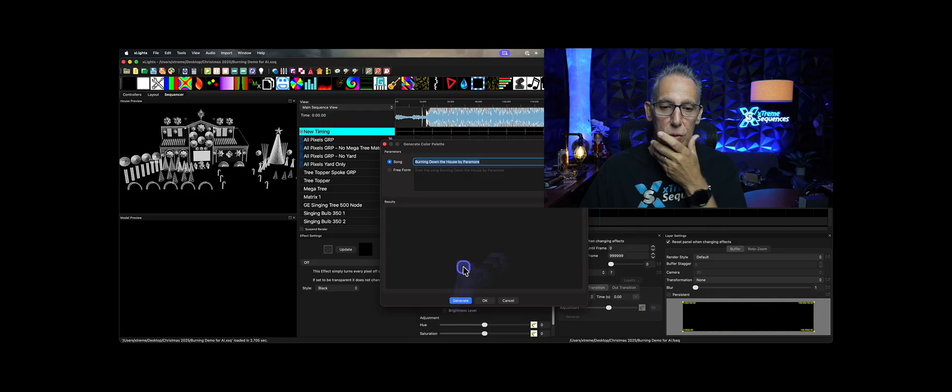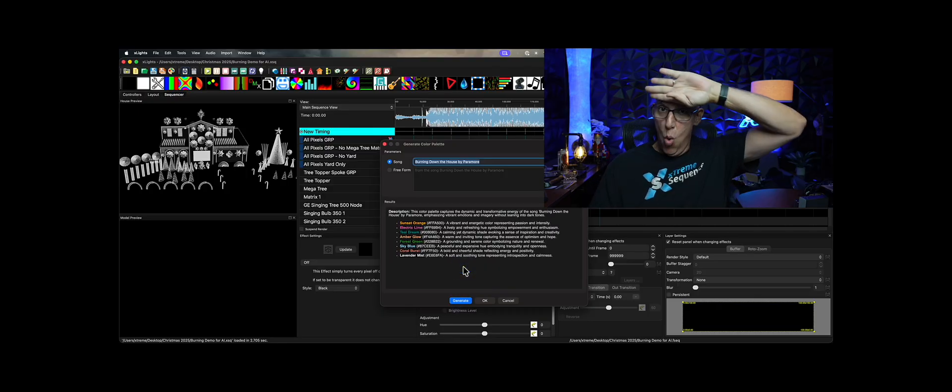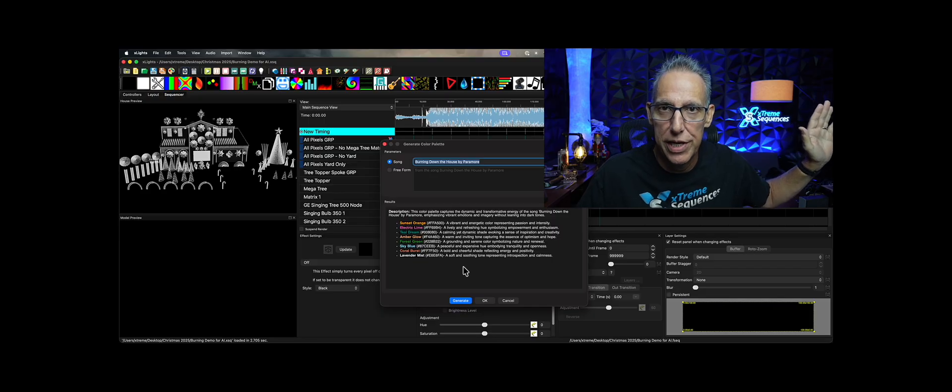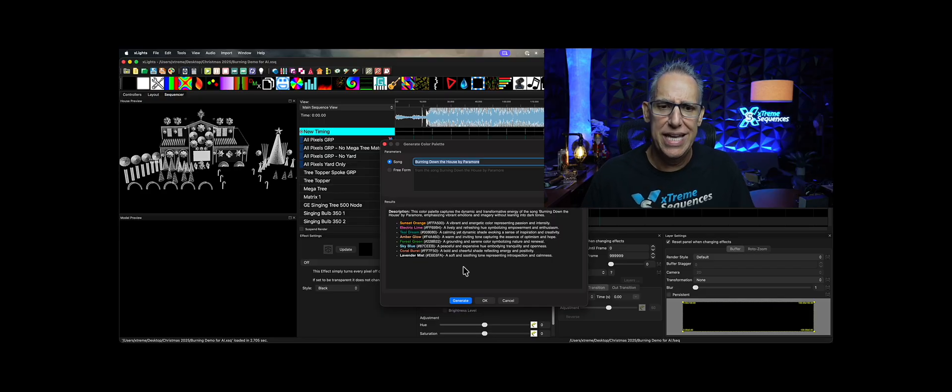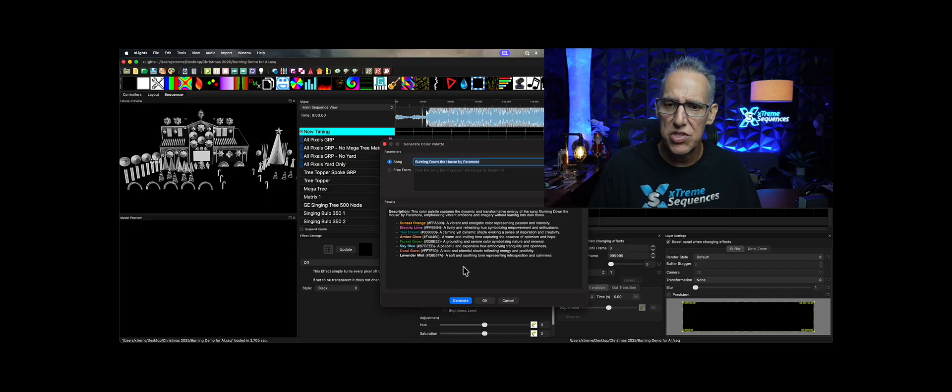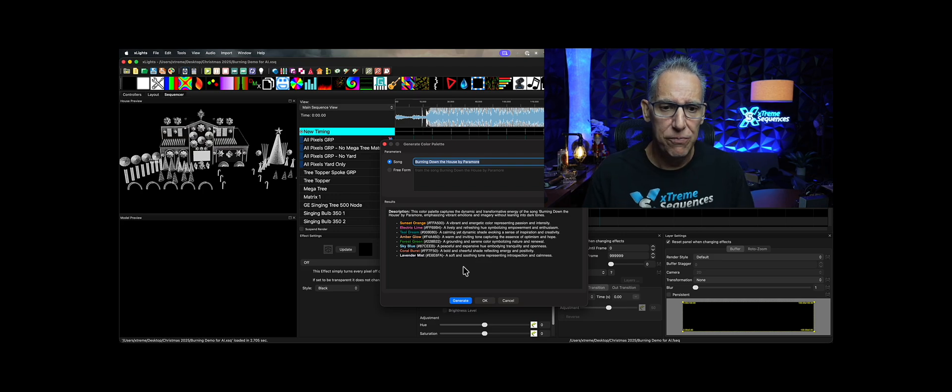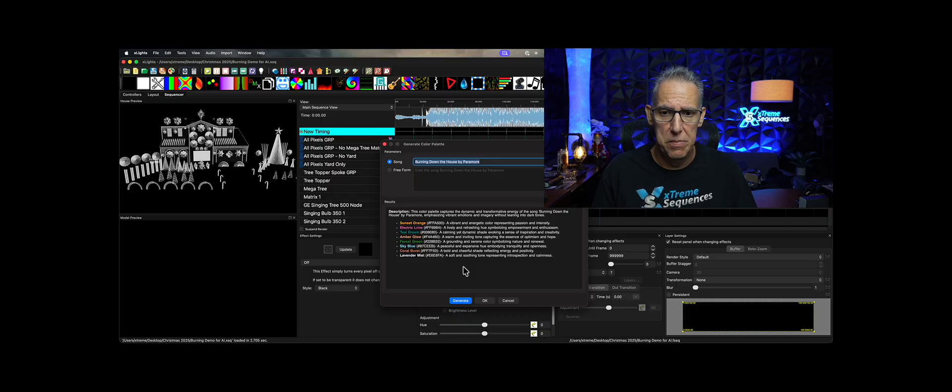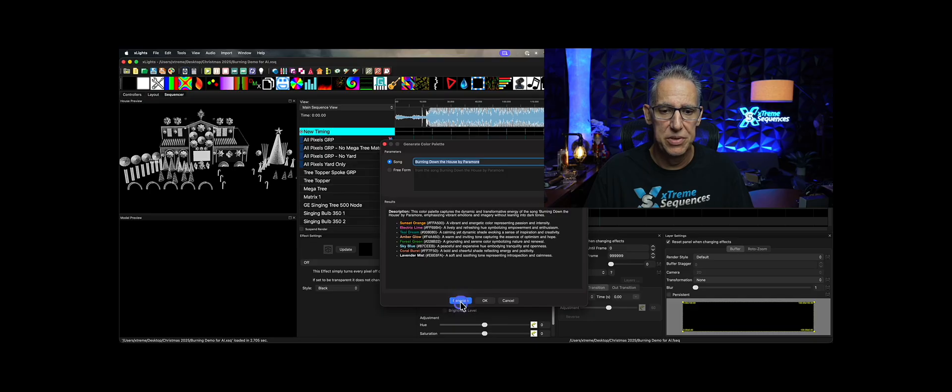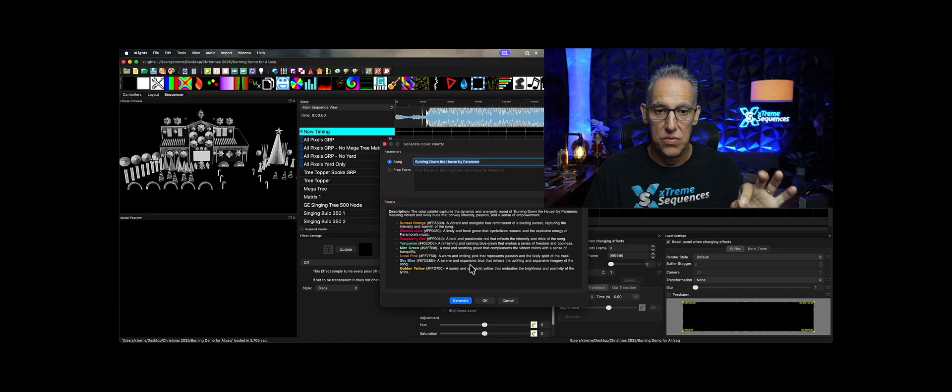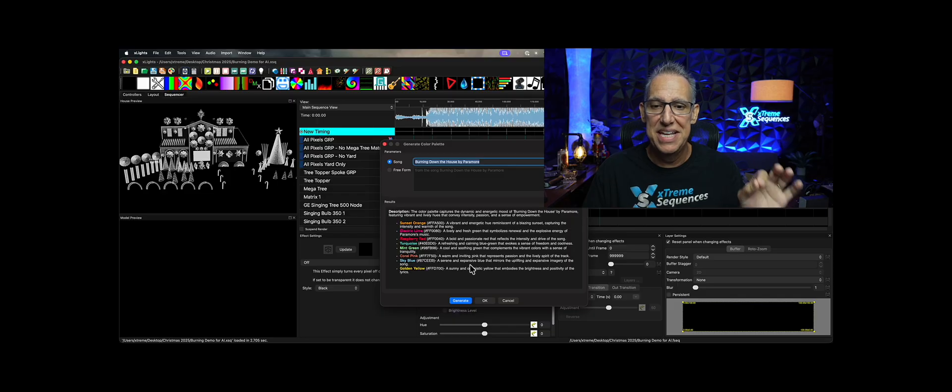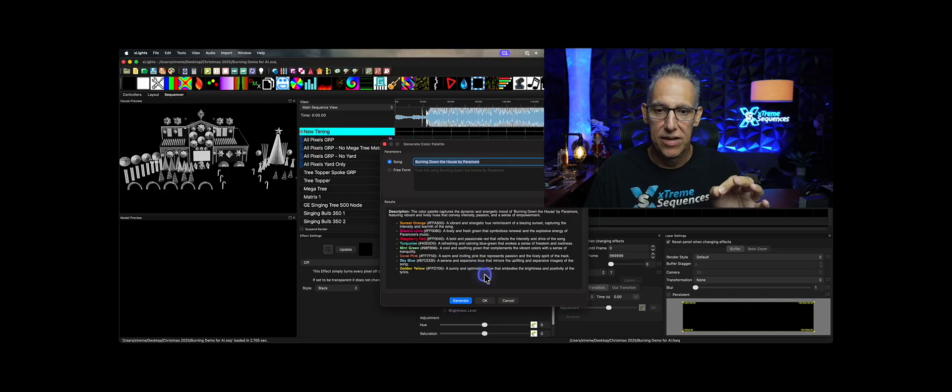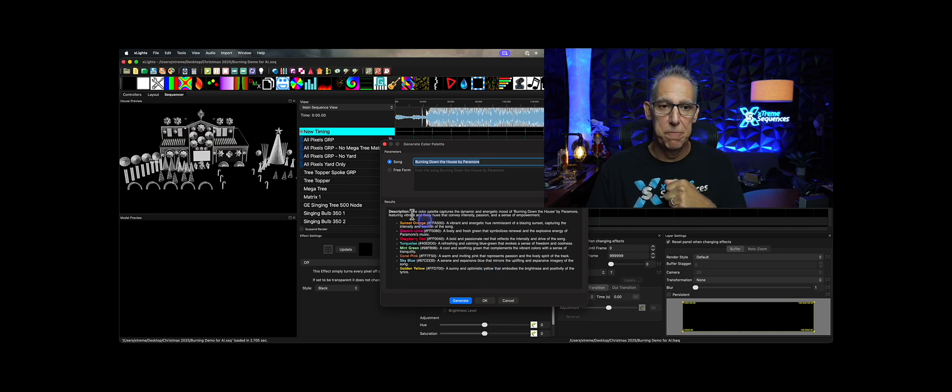And there it goes. Oh boy. Oh, the beach ball. Okay. It would have been a really bad video if this didn't work right. Here we go. Description. The color palette captures the dynamic and transformative energy of the song, Burning Down the House by Paramore, emphasizing vibrant emotions and imagery without leaning into dark tones. And I think every time you hit generate, it might put new information there because the last one I had was different. I'm going to click generate again. Let's see what it does. Energy, Burning Out, Paramount, Vibrant Hues, Intensity, Passion, and a Sense of Empowerment. And so it changes it.